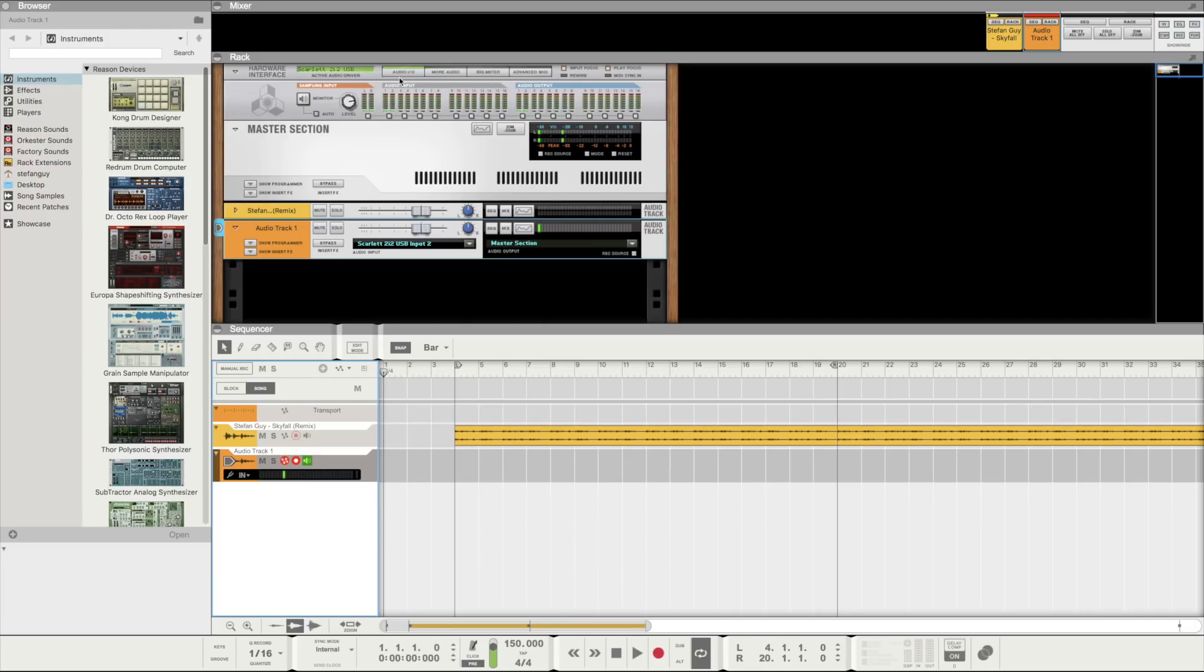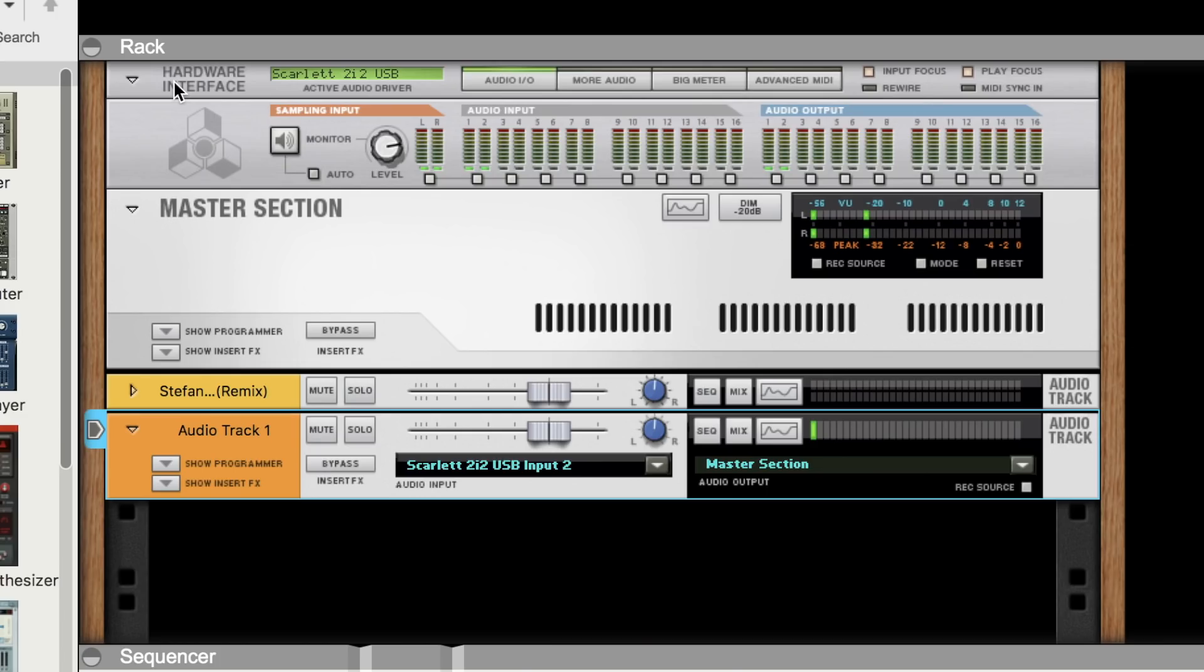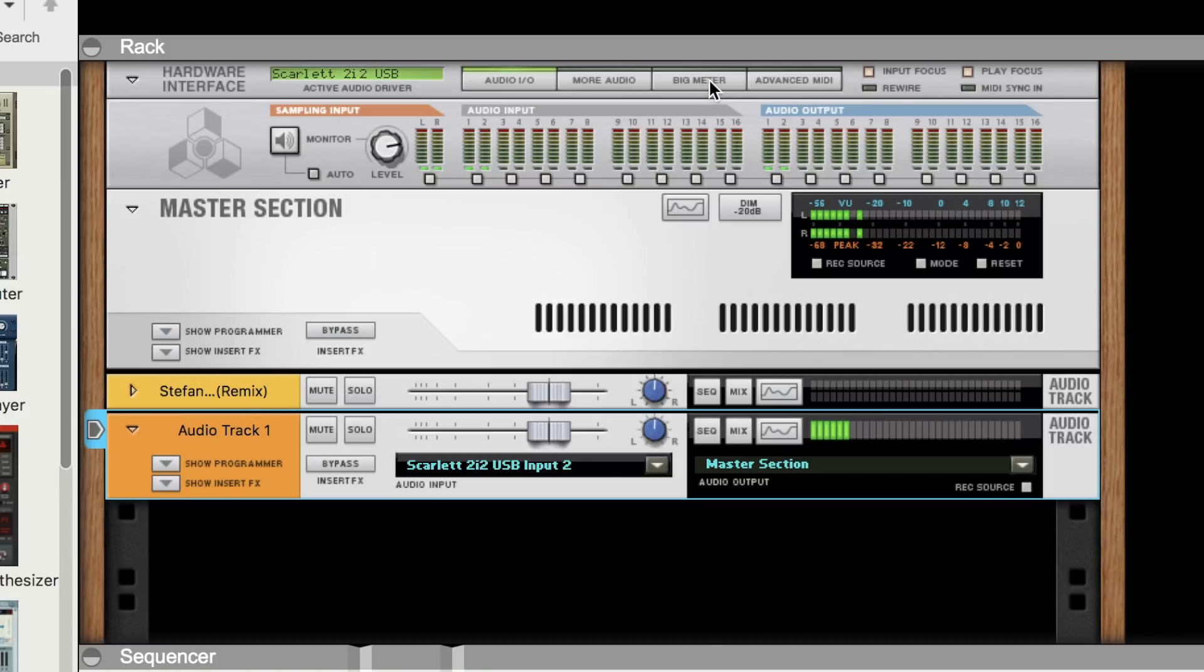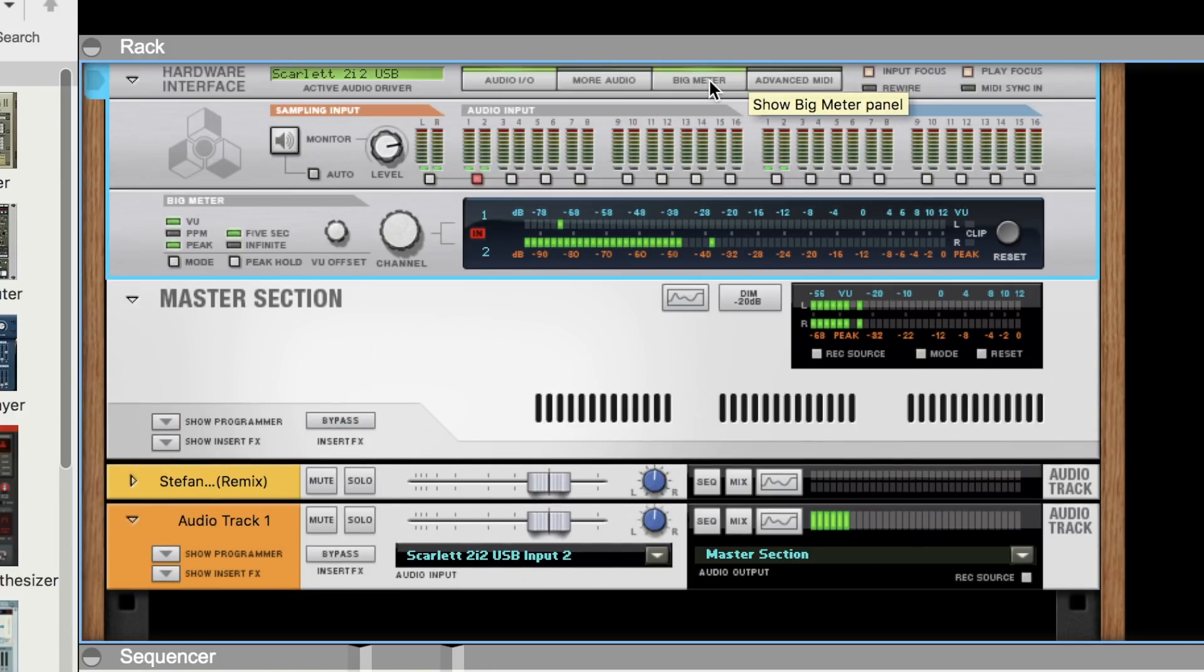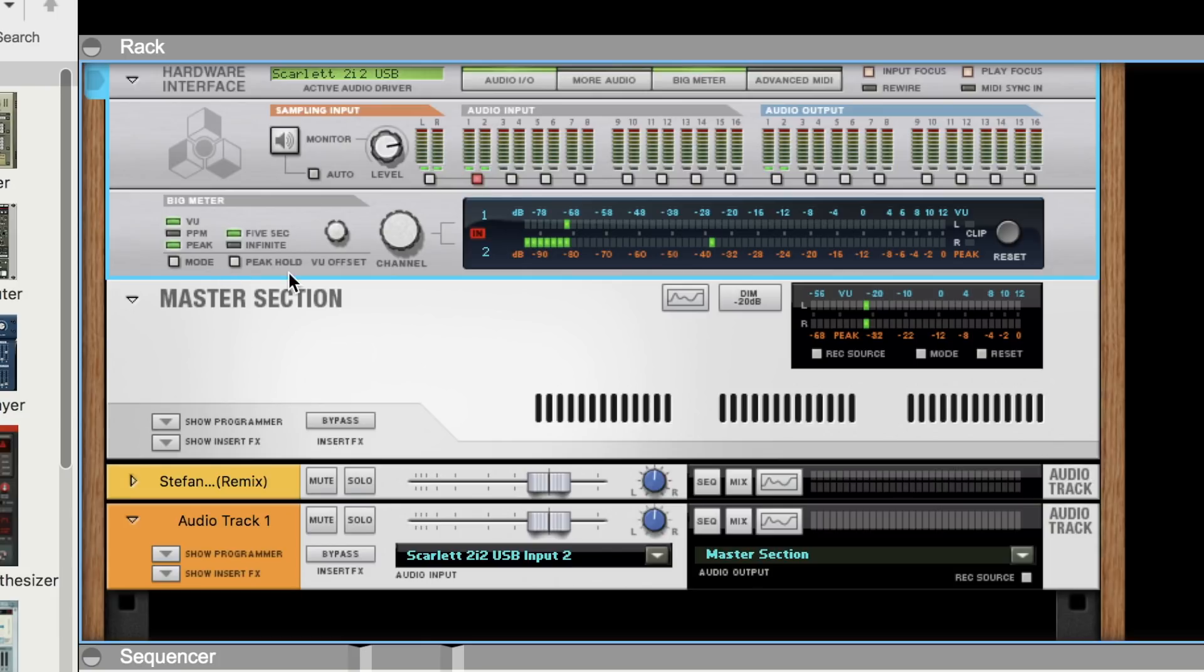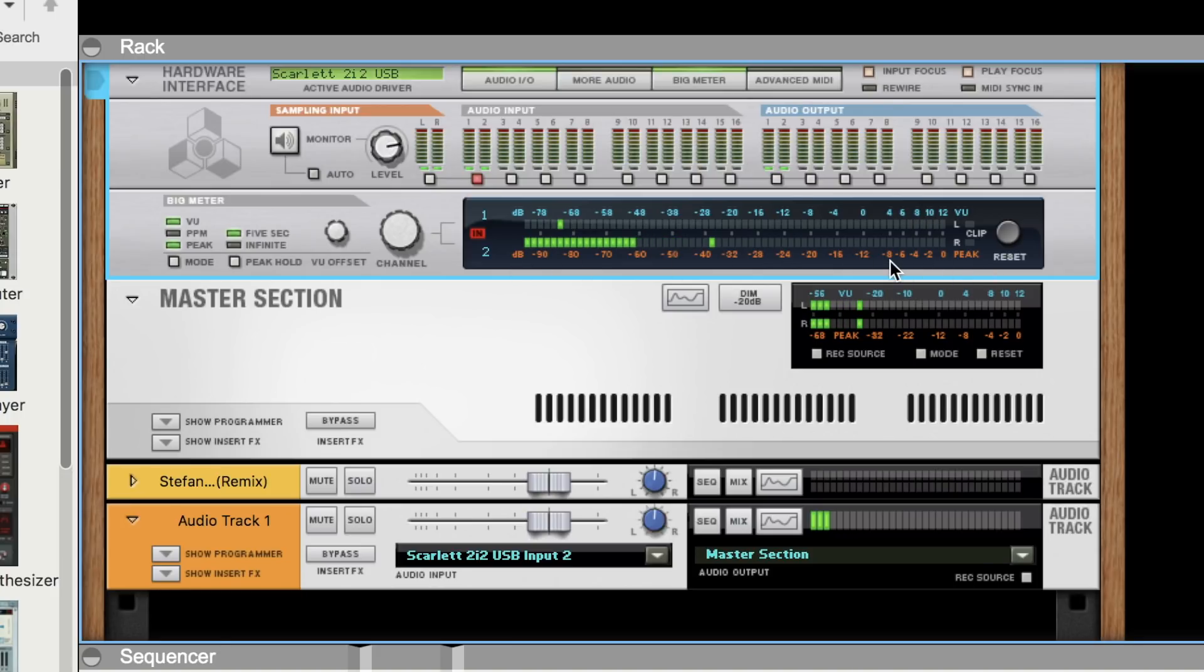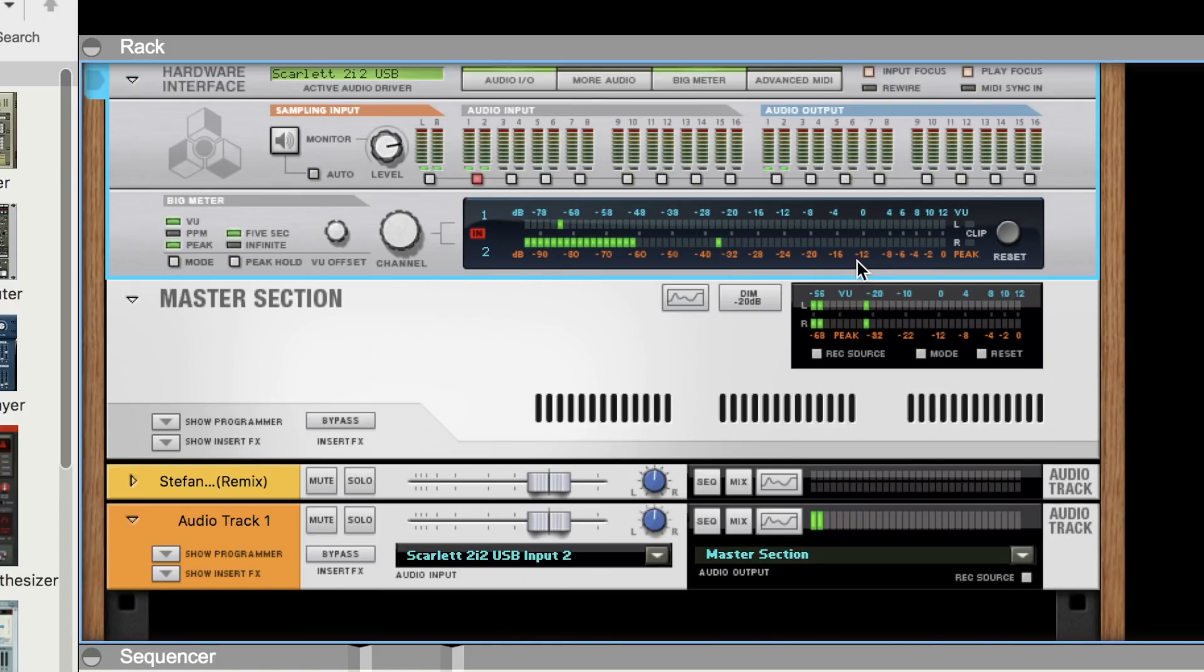Now an easy way to see this level is to head up to the hardware interface and turn on the big meter. Here we can make quite a few adjustments to the meter but what we have here is fine for what we need to do. Along the top is our VU meter and along the bottom is our peak meter. Have the vocalist perform and pay attention to the peak meter.